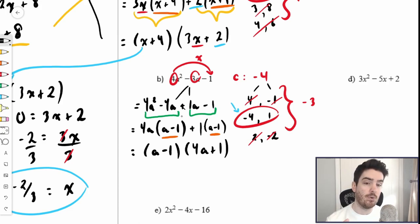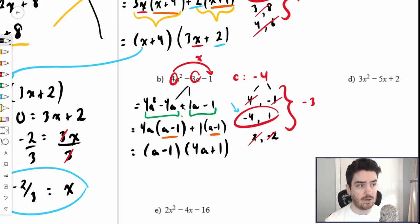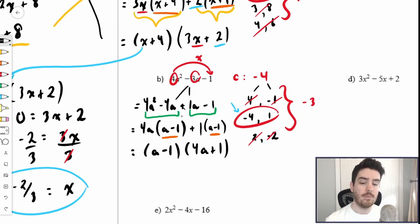The process is the same: expand a minus 1 times 4a plus 1 and you get the original expression. Set each factor equal to 0 and solve for x to find the x-intercepts of that parabola.